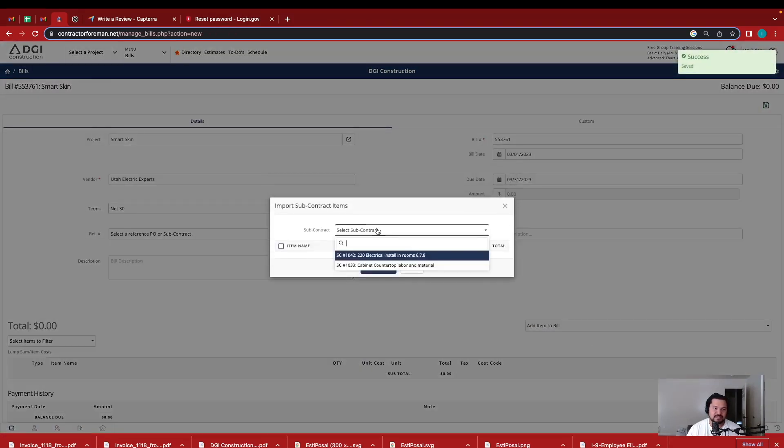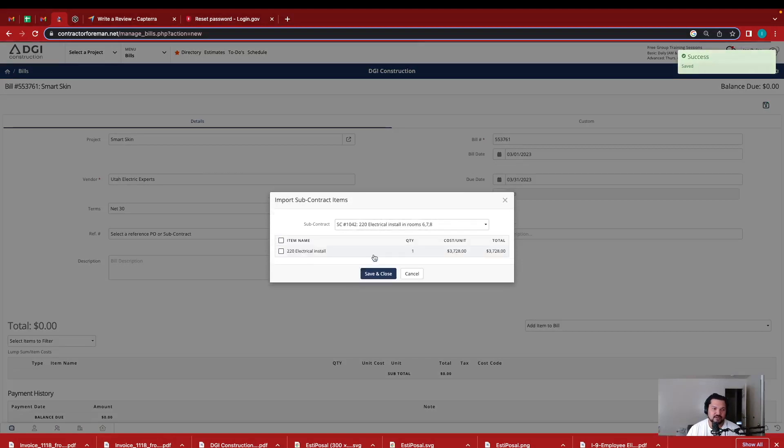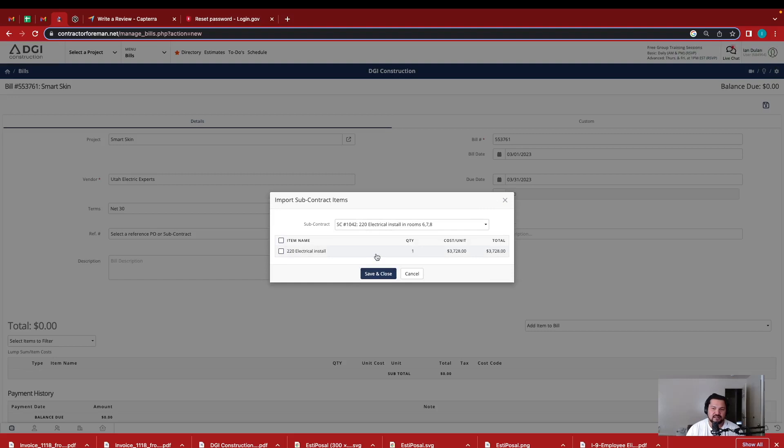All my subs I like to get contracts with. That way it's already signed. They're bound to that contract and also legally. And when I do the financing portion, Contractor Foreman allows me to just pull it in from the invoices and bills.